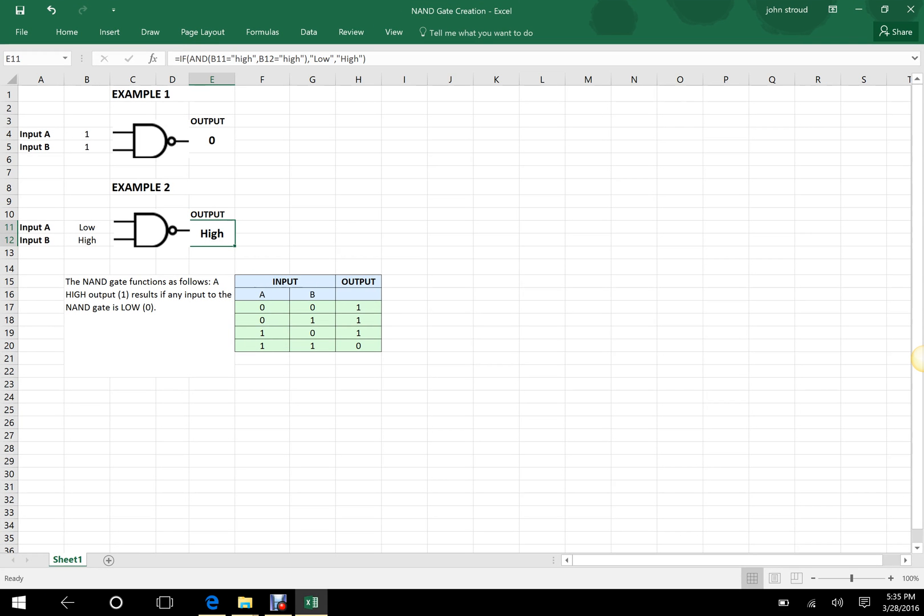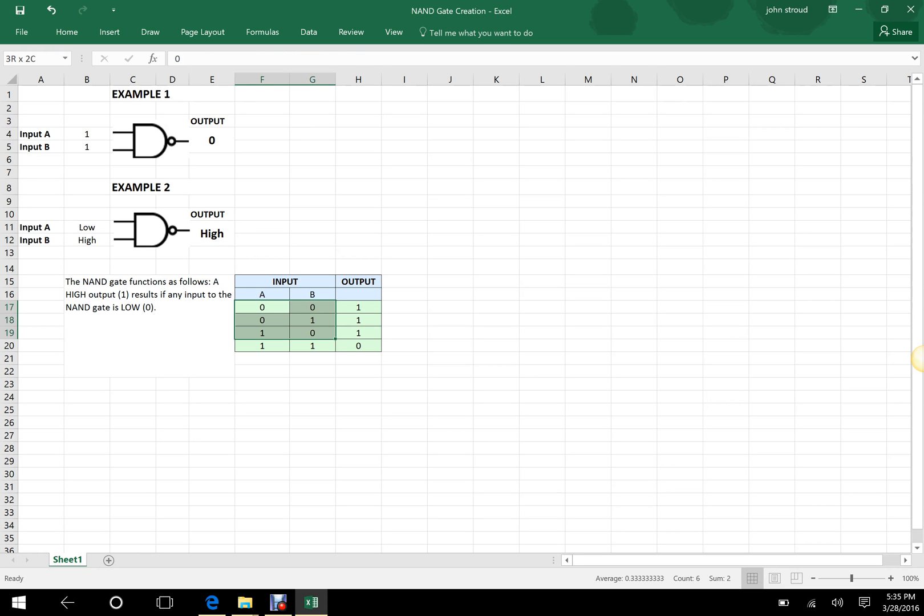Hello everybody, welcome back. This time I am showing you how to program a NAND gate. A NAND gate, as you can see from the truth table, is where any low input will create a high output.